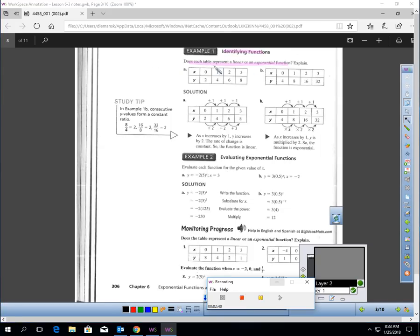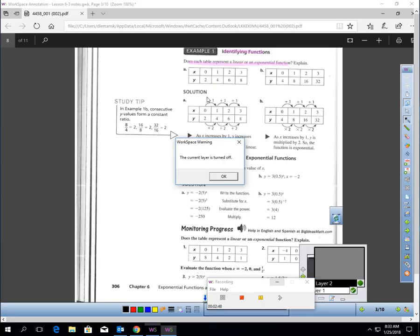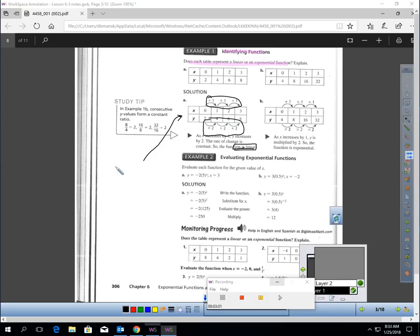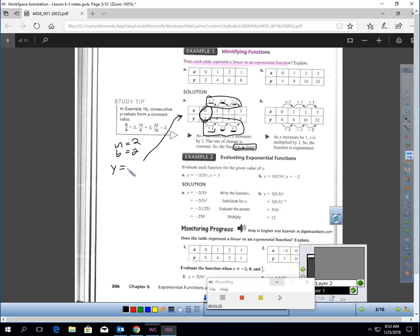Let's look at these examples: does each table represent a linear or exponential function? In the first table, I have an addition pattern for x and an addition pattern for y — that means this is definitely a linear table. We can write the equation too: y equals 2x plus 2, since the y-intercept is 2 and the slope is 2.